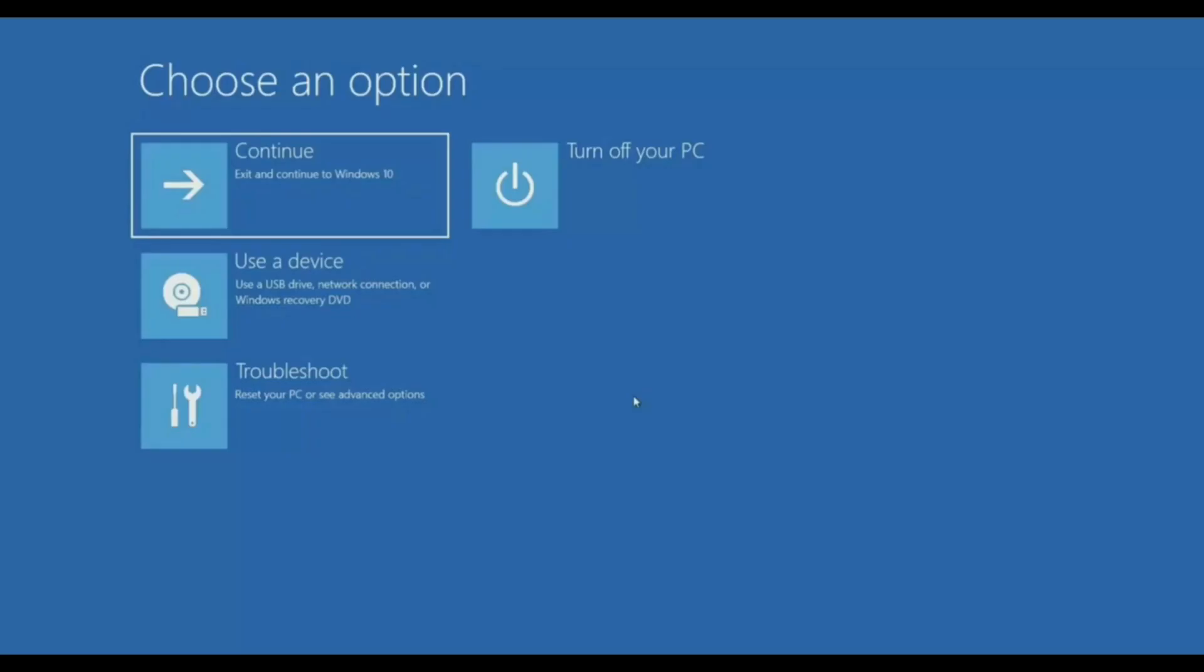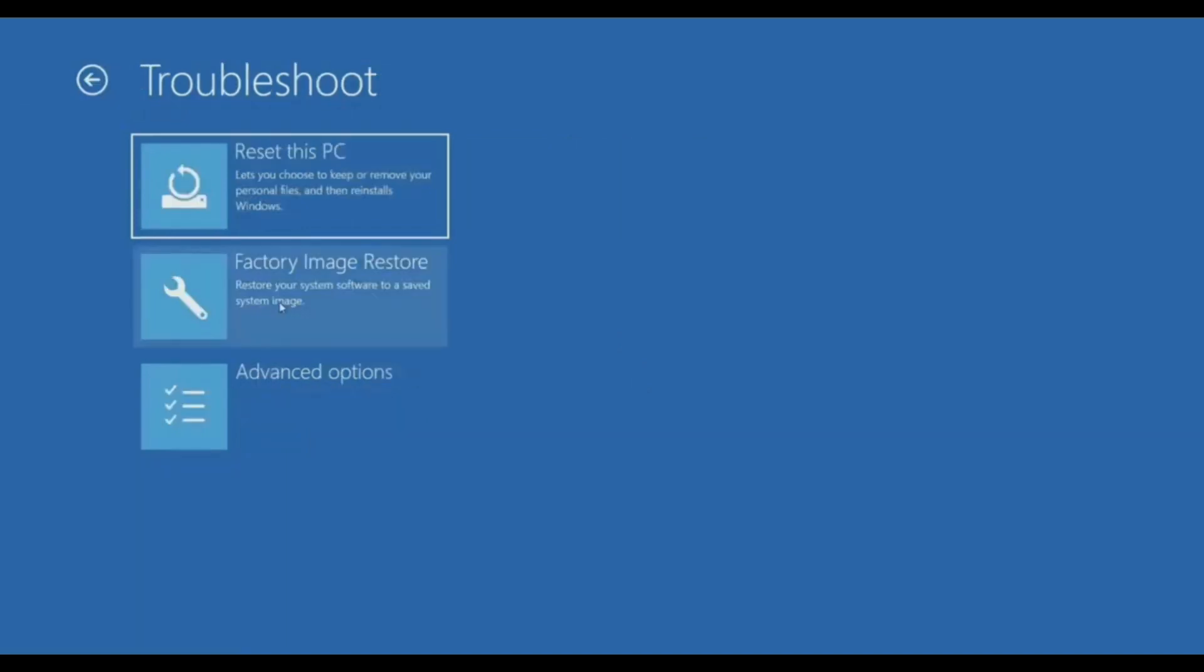It will restart and open your safe boot options. In here, choose troubleshoot, then click on advanced option.